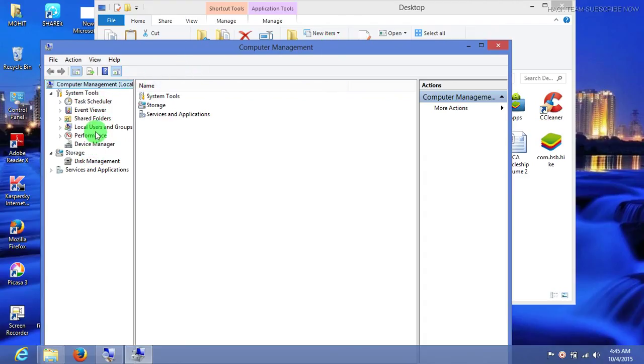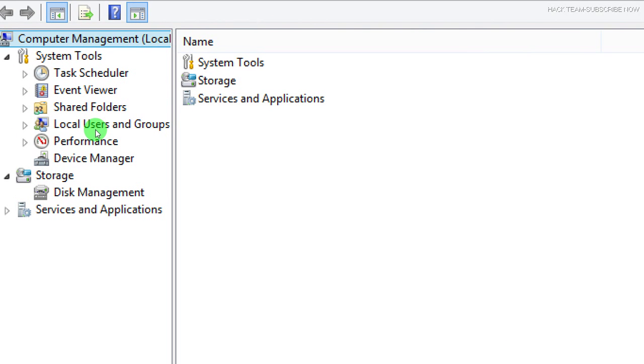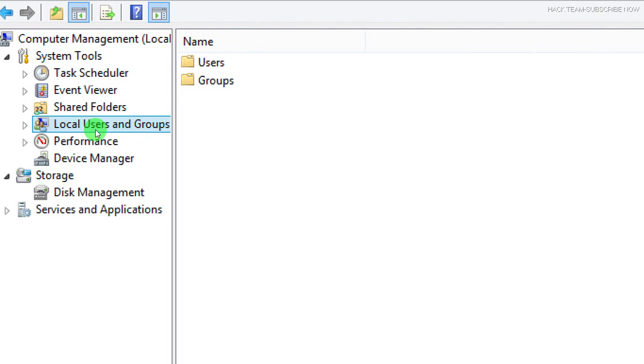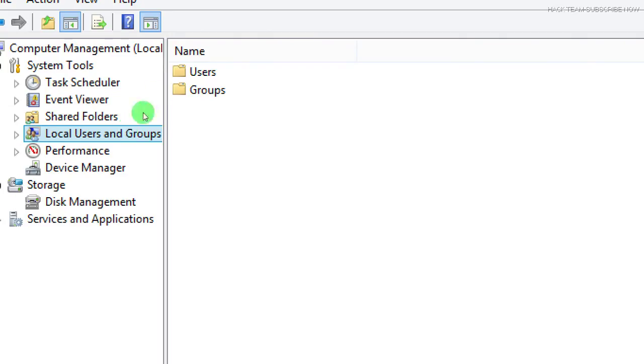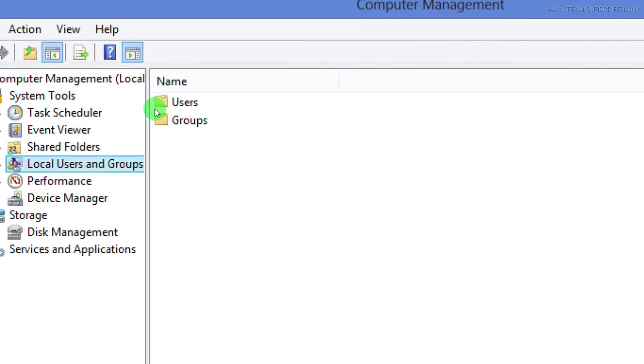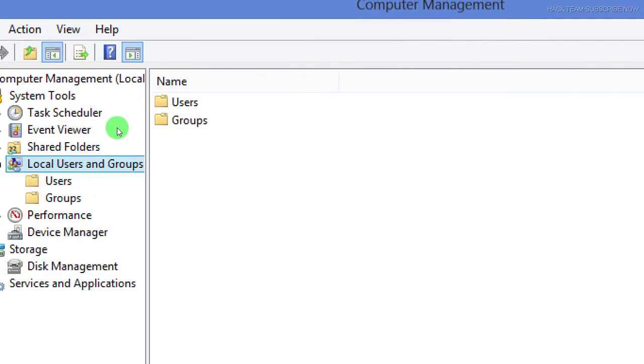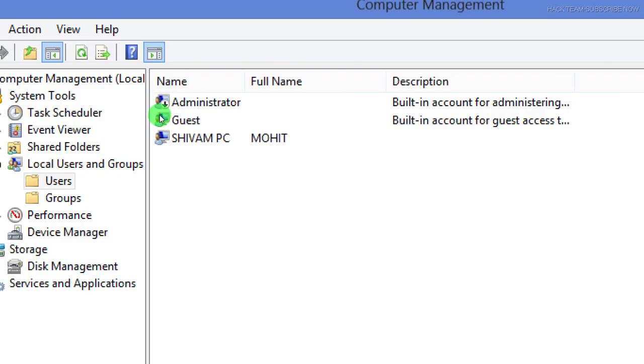Now go to Local Users and Groups and click on it. Then click or double-click on Users. Choose the user account.